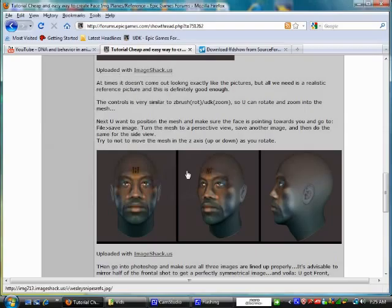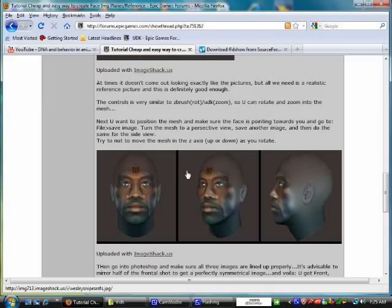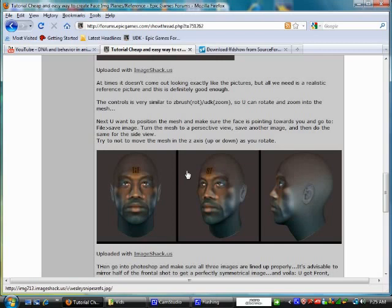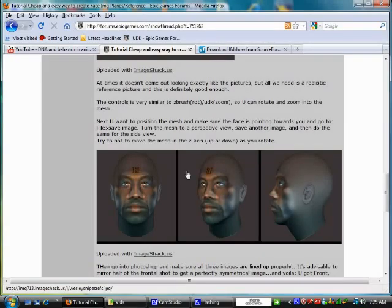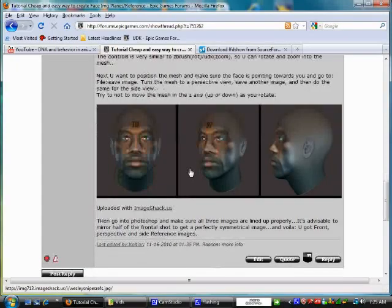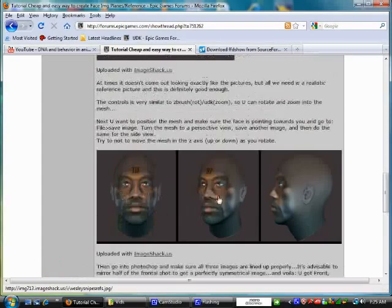This time it's on creating reference images. I'm trying to show you a simple way of getting a very good image plane or reference images for your 3D models or your 3D characters if you want to use it for maybe a game like UDK or if you want to just model a 3D character.